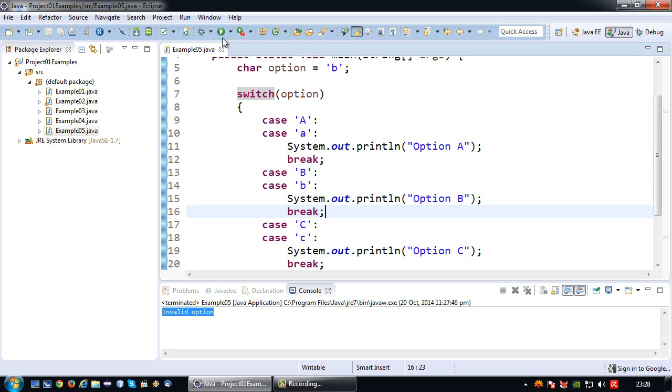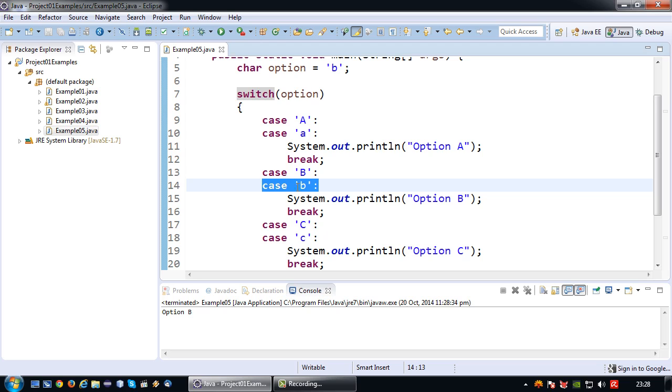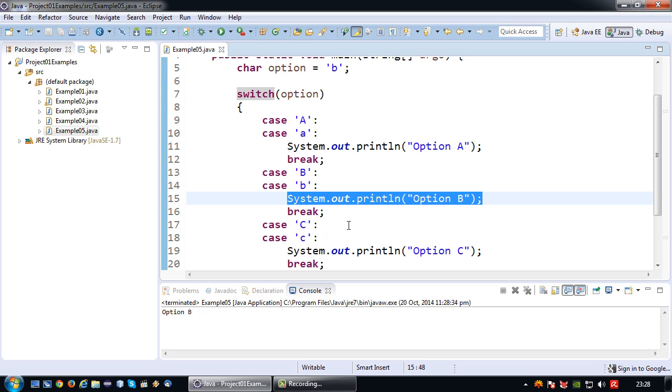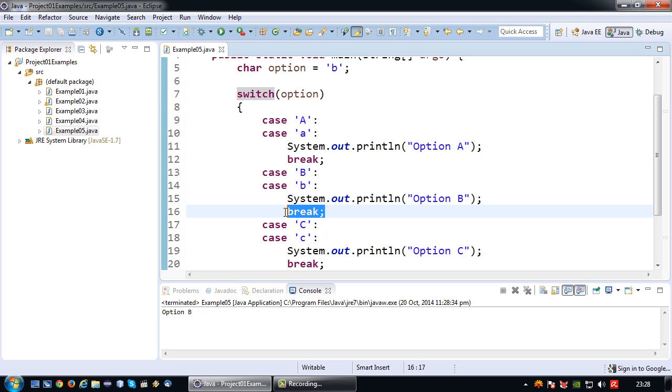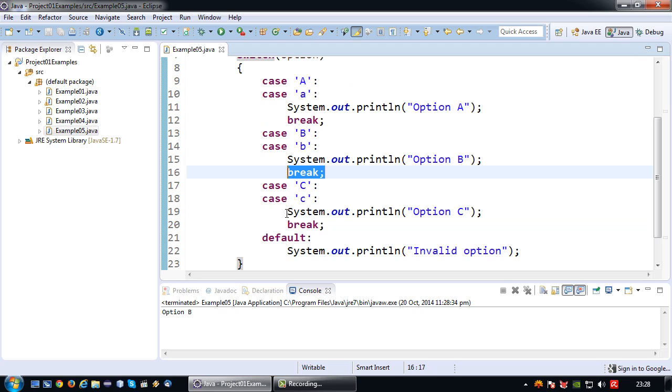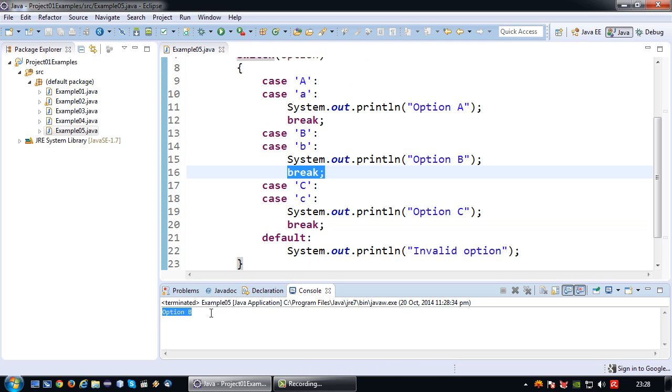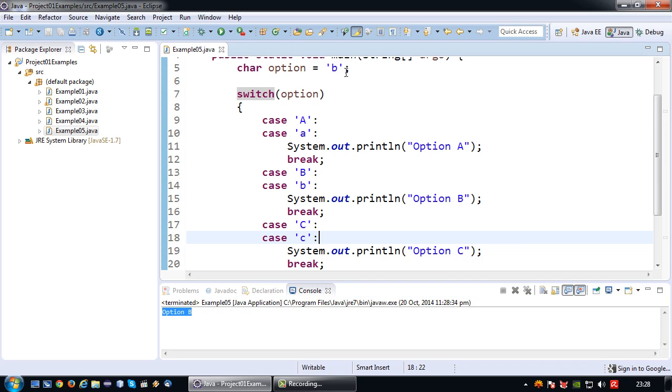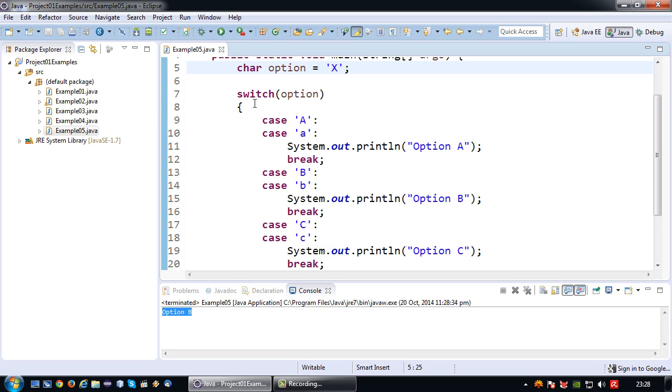So now if I run this program again, it will actually fail capital B case but pass small b case, print this line, then terminate the whole switch case. So thus as a result option B will be shown and not invalid option. Again if I change my value to for example x, which is none of the cases, it will show invalid option.